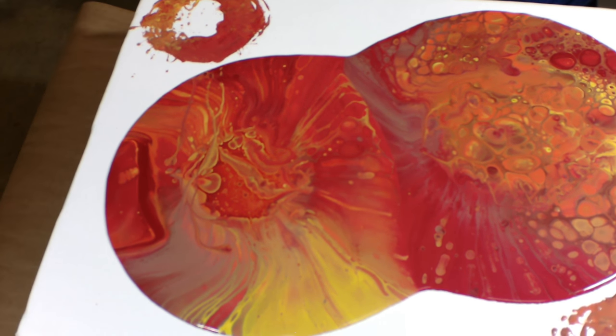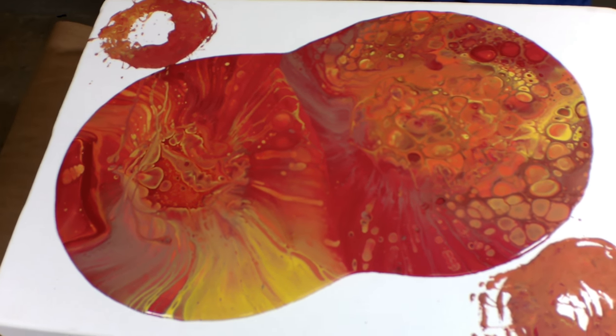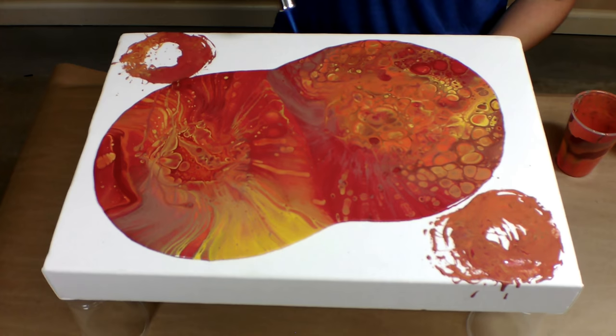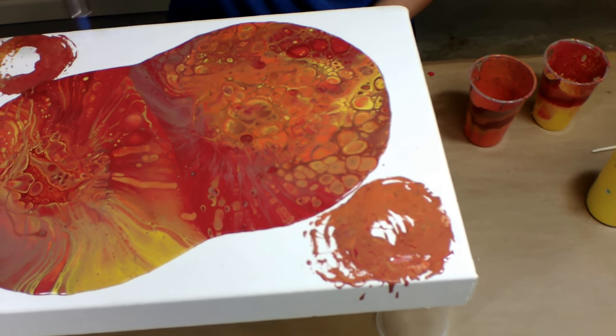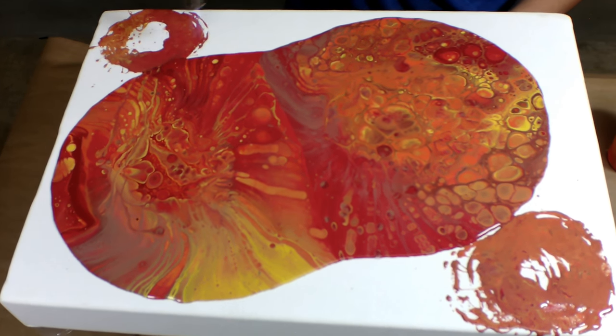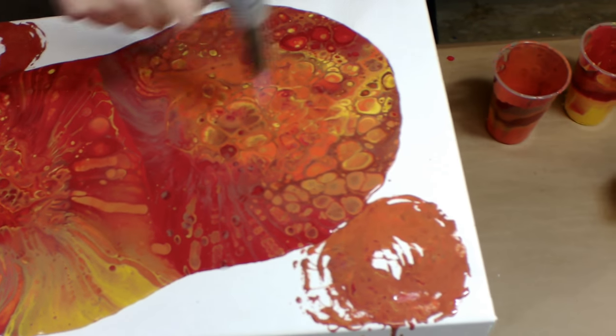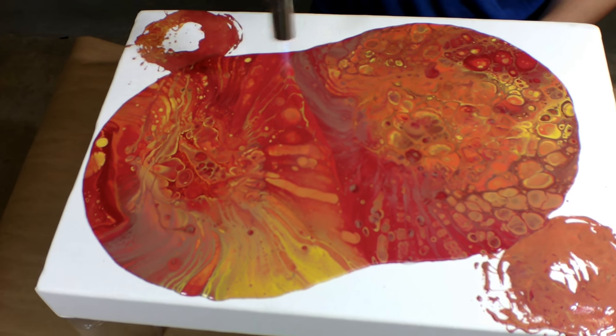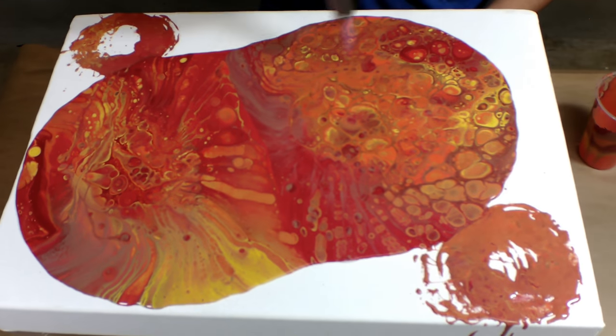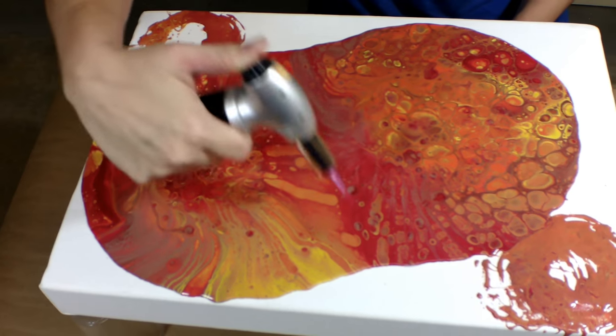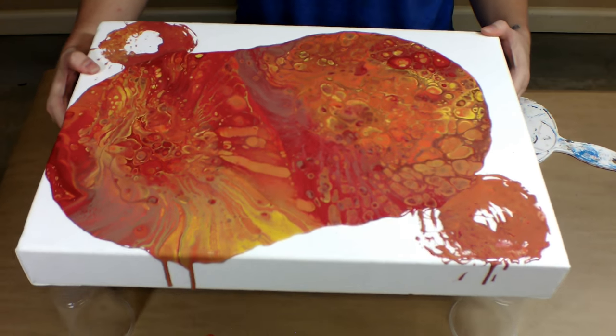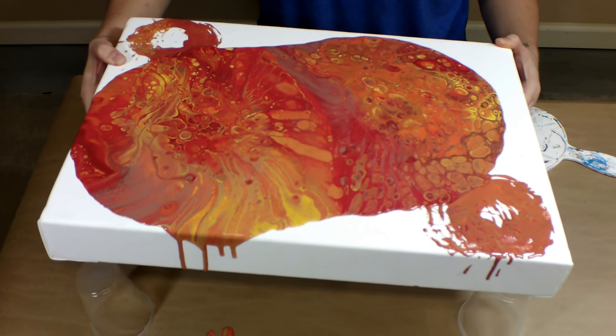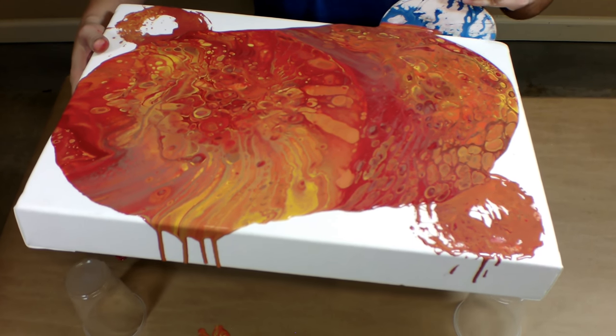We've used quite a bit of paint because we have three-inch sides, so we'll want it to run off quite a bit. Now I'm going to use the torch and just go over the paint. You can see some of the cells popping up all over. The coconut milk seems to really be working; I see a lot of cells popping up.